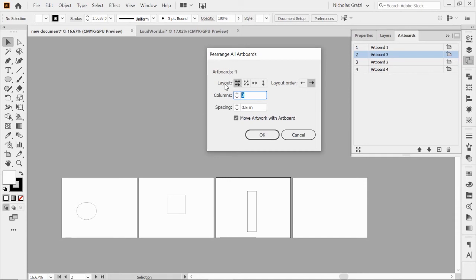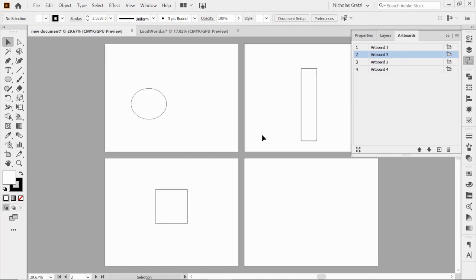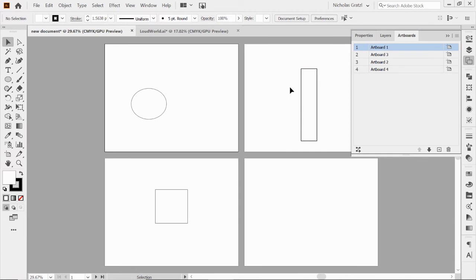So I moved that layer up using the arrows. But until you go through the rearrange artboards process, it won't actually move them. When I click 'Rearrange All Artboards,' it shows you've got four artboards with layout options: grid by row (left to right), grid by column (top to bottom), and you can specify how many columns. I want two columns because I've got four artboards — so it'll go one, three, two, four based on my new order. Spacing is half an inch, and make sure 'Move Artwork with Artboard' is checked, otherwise it will rearrange artboards but leave the artwork where it was.